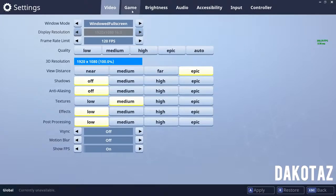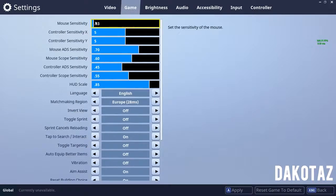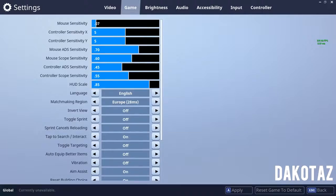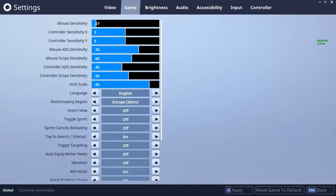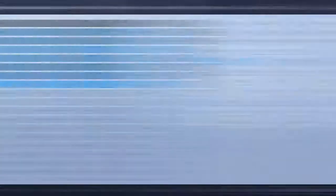Unfortunately I was only able to get a couple of his settings in terms of mouse DPI and in-game sensitivity. His in-game sensitivity is 0.07, like most streamers, and his mouse DPI is 2400. He also plays with the Logitech G502 — the link is in the description if you want to check that out. These are the latest known settings for Dakota.